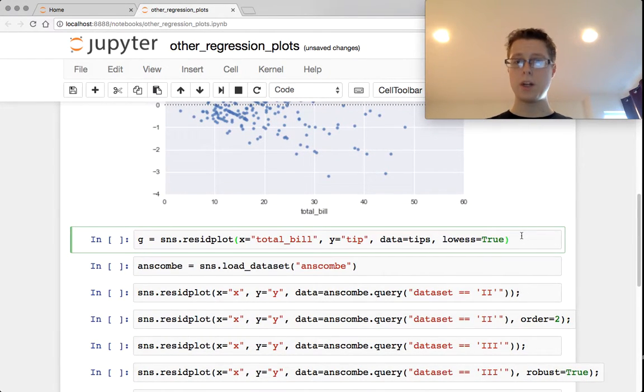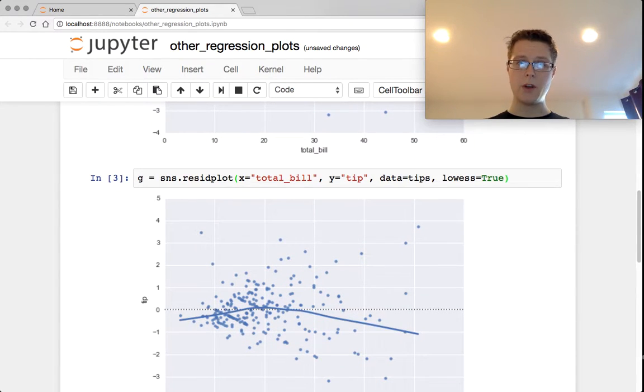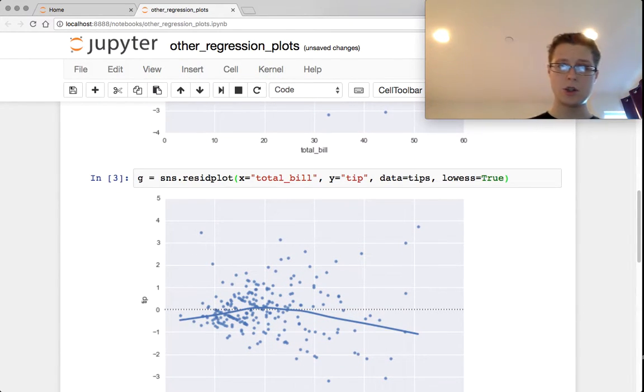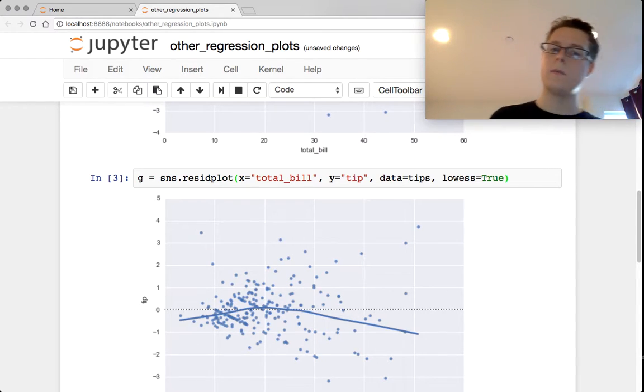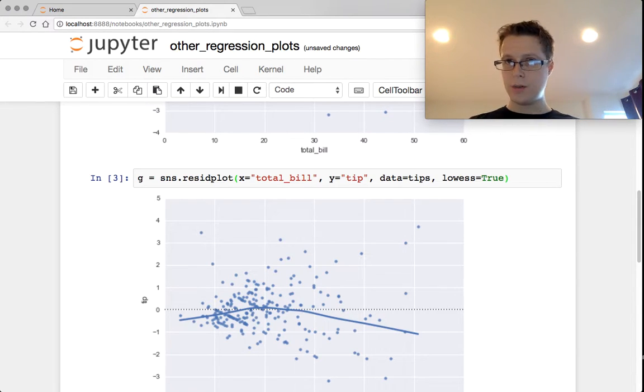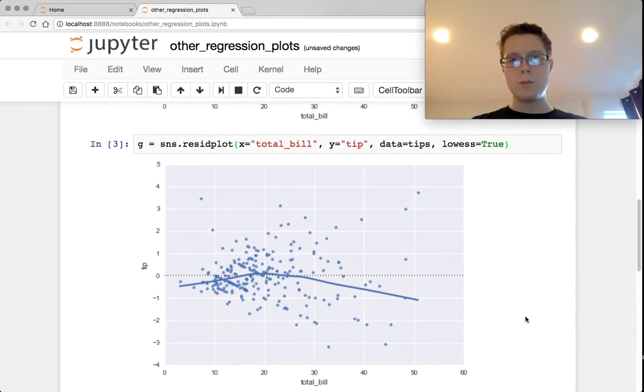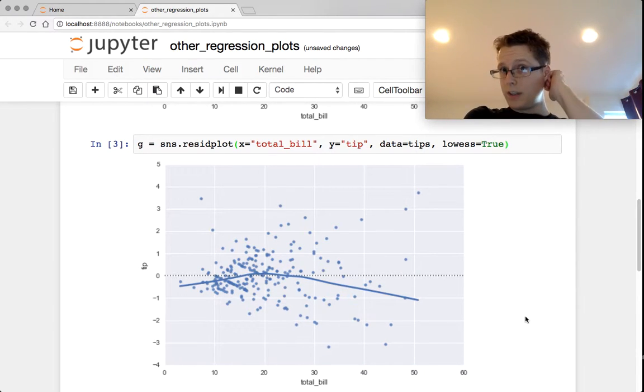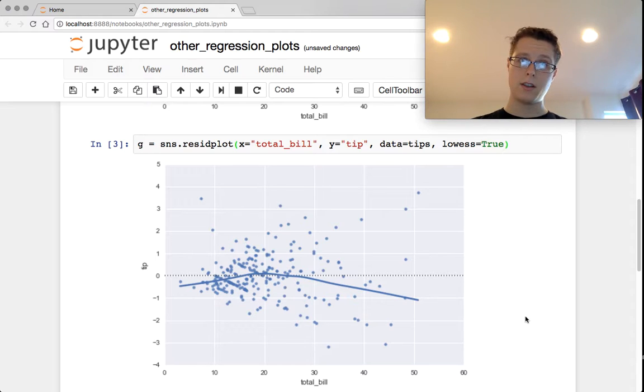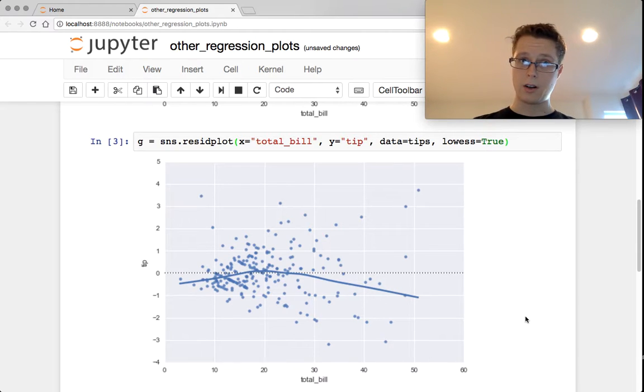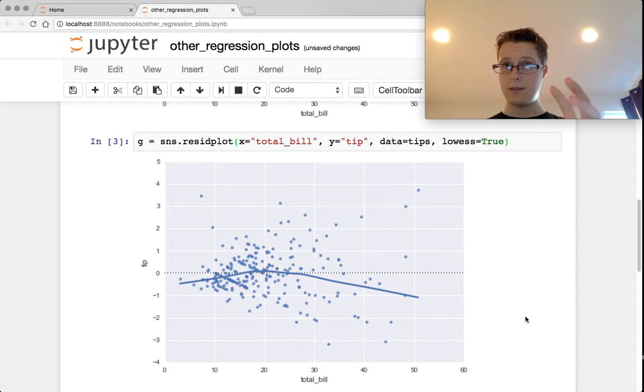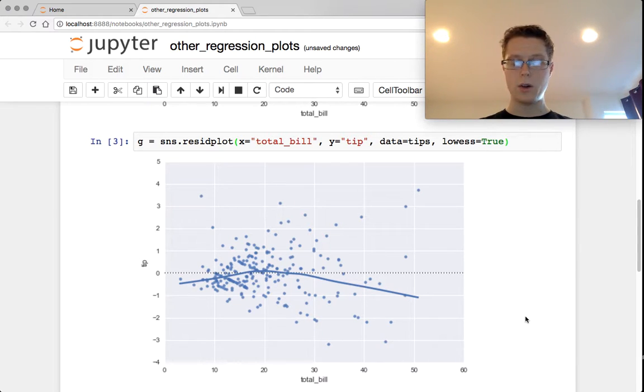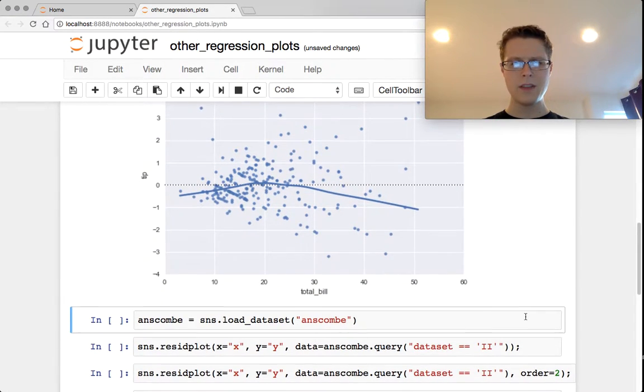You can plot a lowest on the residuals themselves to see if there's any general trend to the residuals. In this case, it looks fairly random, fairly random with generally a mean zero. Again, you might expect that a simple linear regression might not work exactly because we had a long tail previously in the distribution of total bill, which is our dependent variable. Generally, you want to have dependent variables that are normally distributed. That's kind of one of the foundations here.